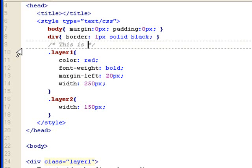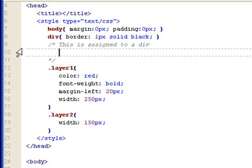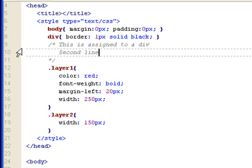So this is assigned to a div. Or you can add a few more lines like that: second line, third line, and so on and so forth.